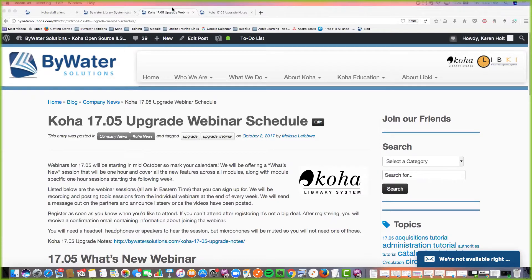Good morning everyone. It is 10 a.m. Central time, and so it's time for us to start the webinar. Welcome. I'm excited to see we have so many people joining us today for our session that's going to be on reports, tools, and administration. My name is Karen. I'm one of the educators here at Bywater Solutions.